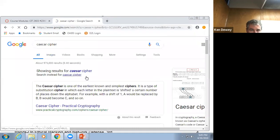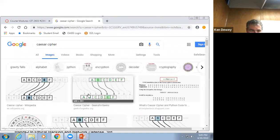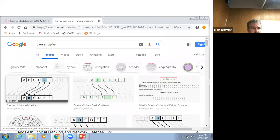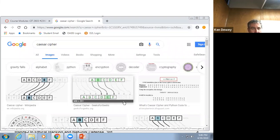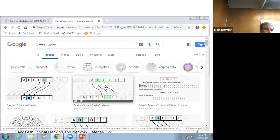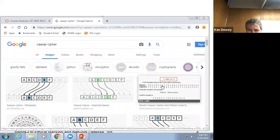Basically, the letter D became A, E became B, F became C, and so on. So it's shifted over by three. Pretty easy to follow.